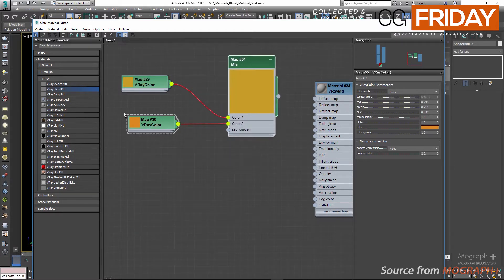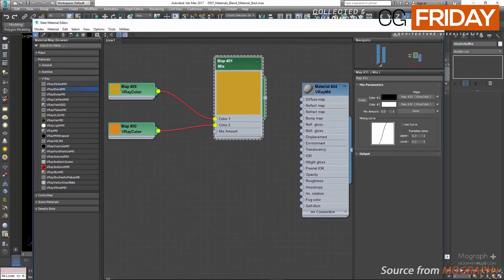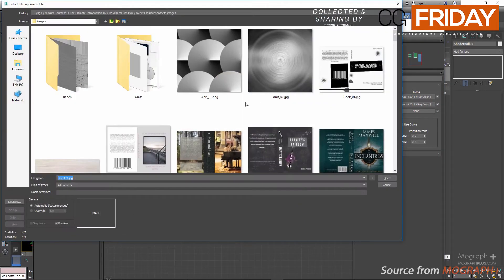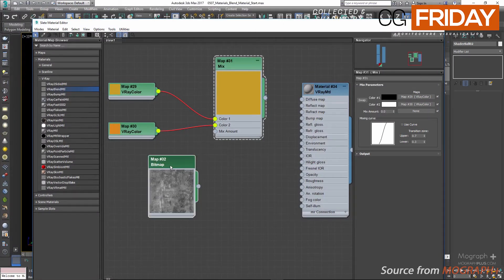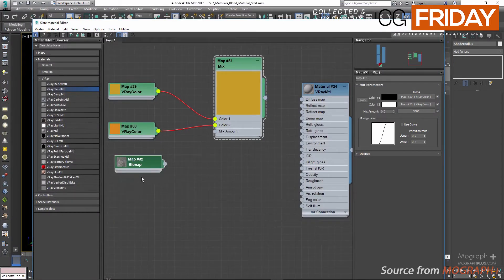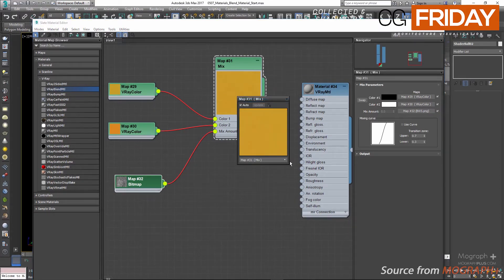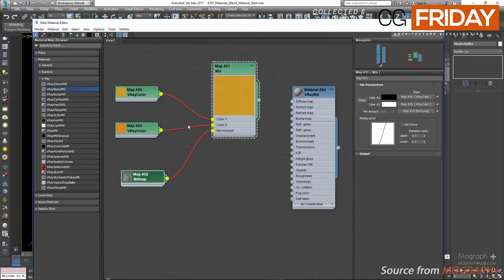Connect the second V-Ray color to color two. Because the mix amount is set to zero we only get the first color, so let's use a grayscale bitmap as the mix amount — add a bitmap and choose BW5 as the map. Connect this map to the mix amount. This gives us a combination of the two colors based on our bitmap. Now we can use this Mix map as the diffuse map of our material.